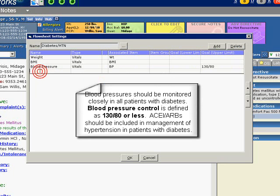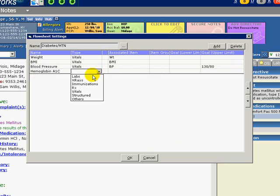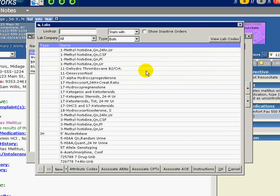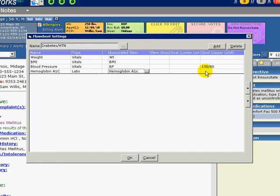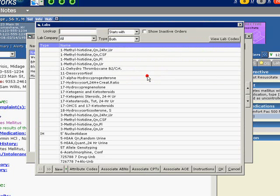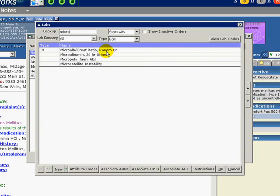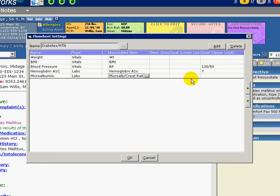Continue to add the following: Hemoglobin A1C. Type: Labs. Associated Item: Hemoglobin A1C. And our goal — the upper limit — is 7. Next, add Microalbumin. Type: Labs. Associated Item: look for Microalbumin-Creatinine Ratio. The goal upper limit is 30.